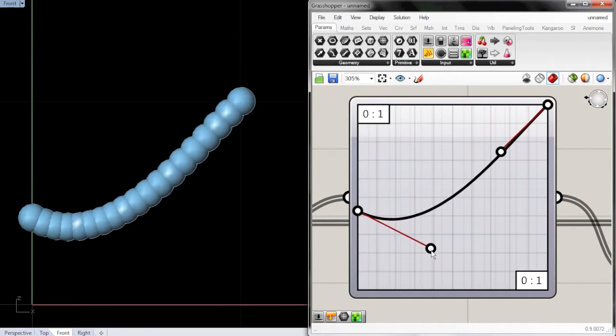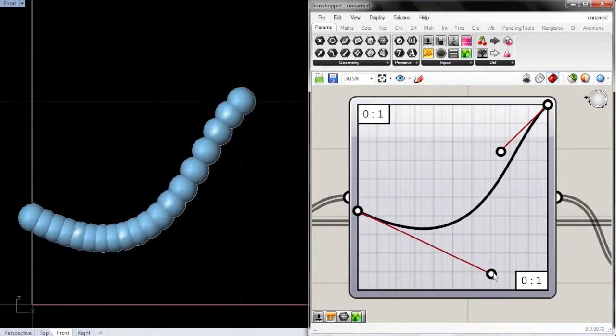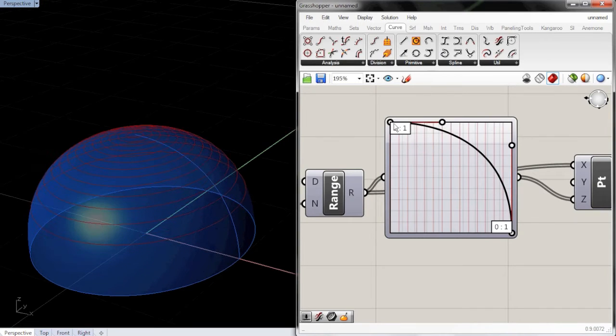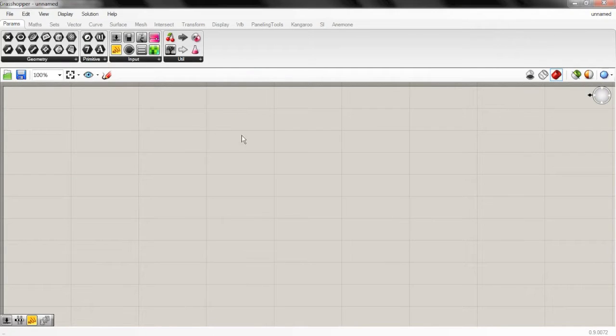So in this video I'm going to show you the graph mapper. I'll show you how to get it set up and then we will go through an example.